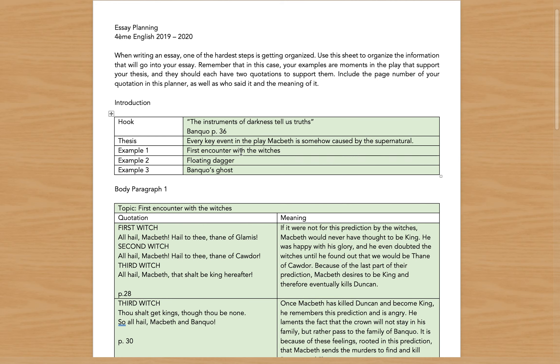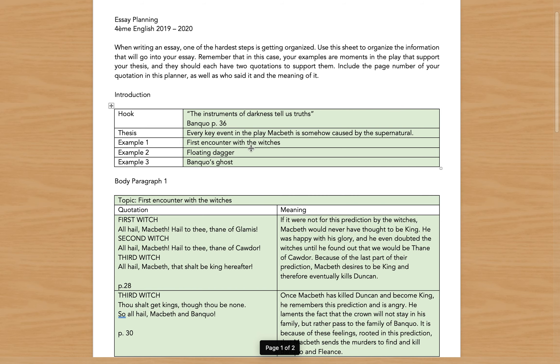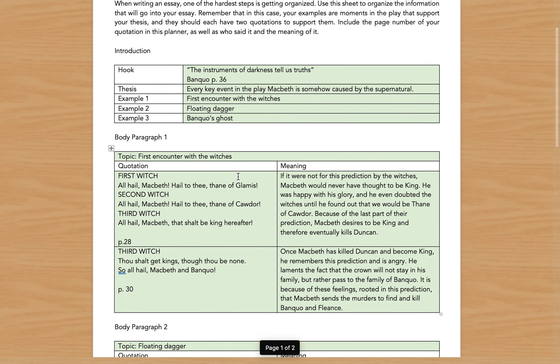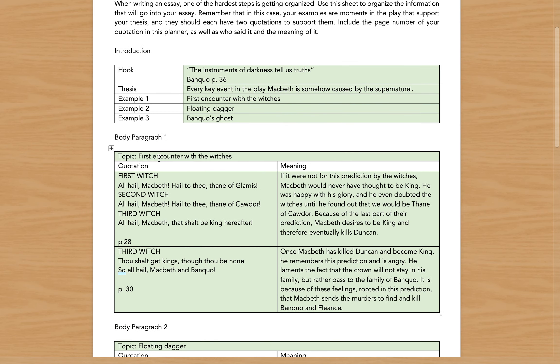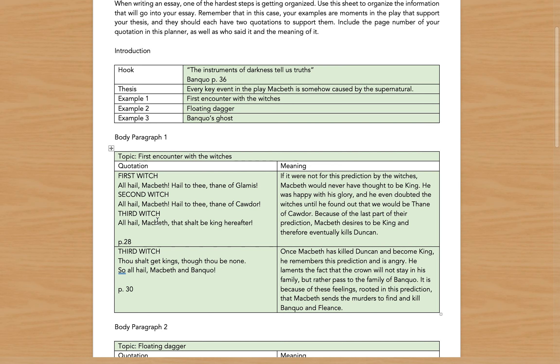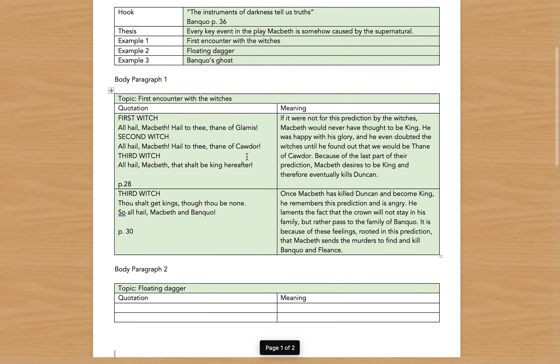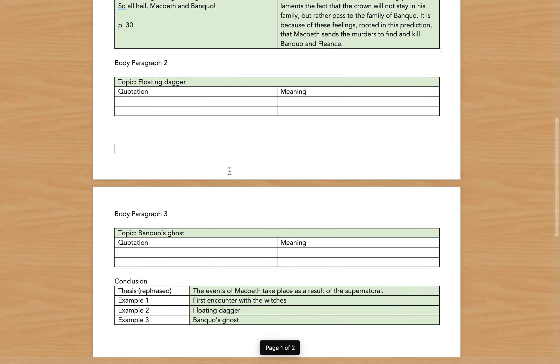I chose three examples: the first encounter with the witches, the floating dagger, and finally Banquo's ghost. If you notice, I take those three examples in my planning sheet and I make each one the topic of a different paragraph. So paragraph one is the first encounter with the witches, paragraph two is the floating dagger, paragraph three is Banquo's ghost.